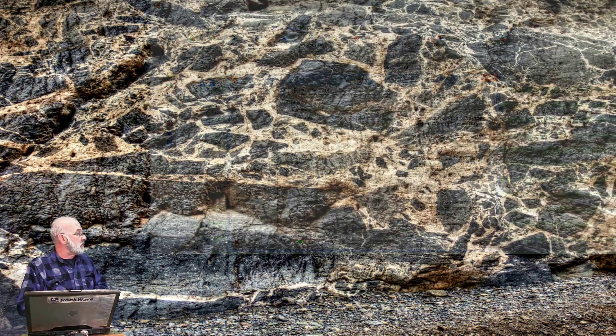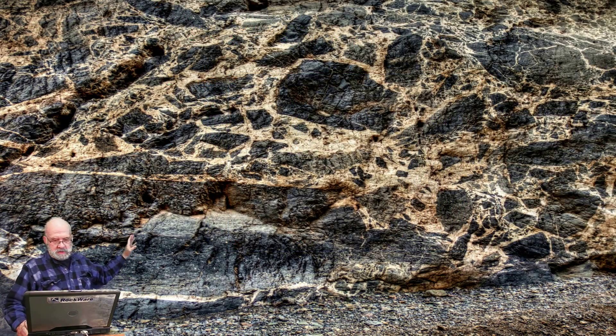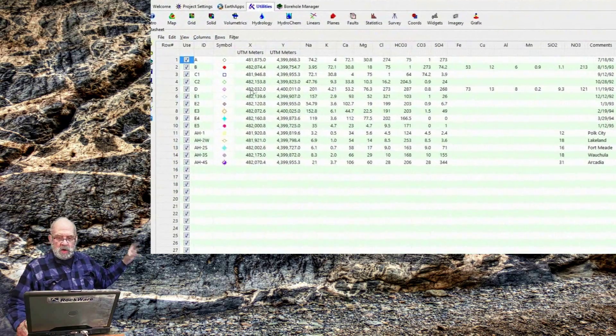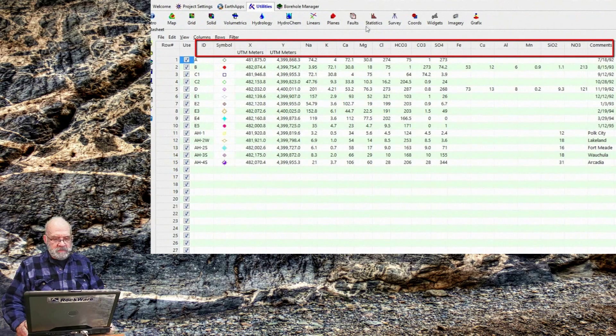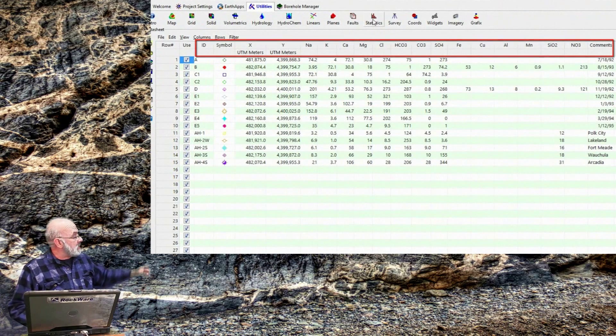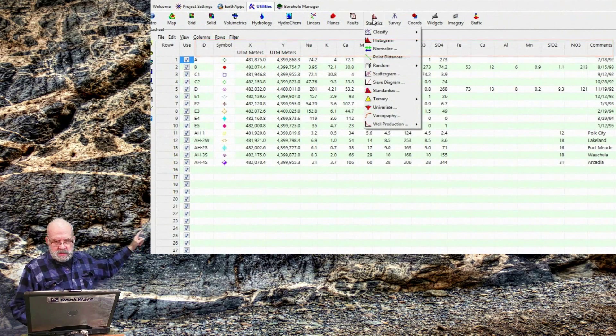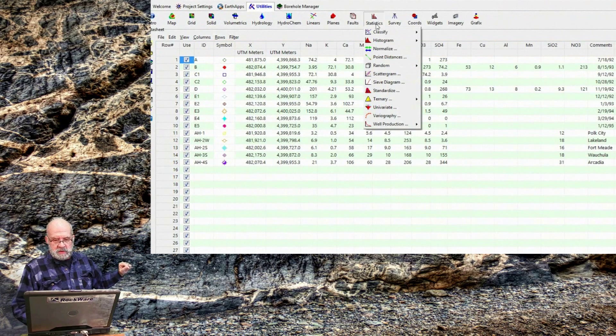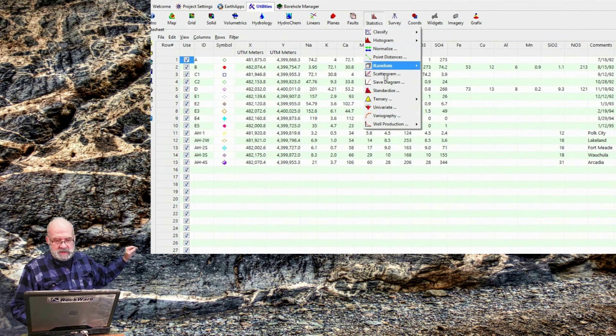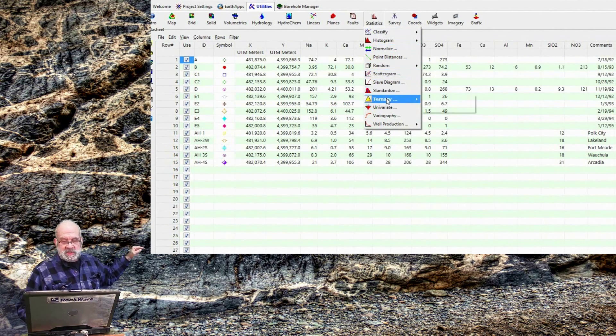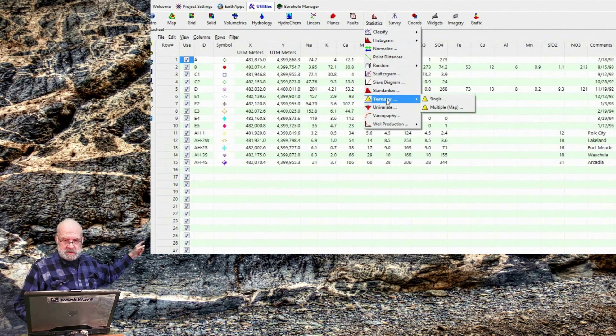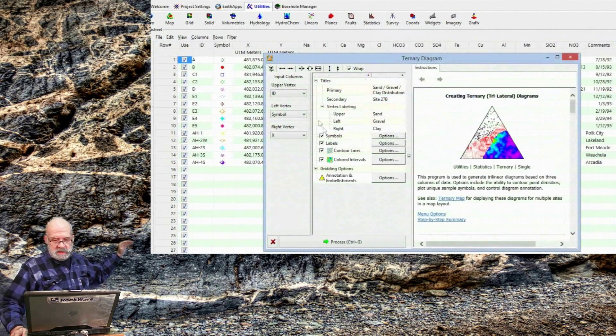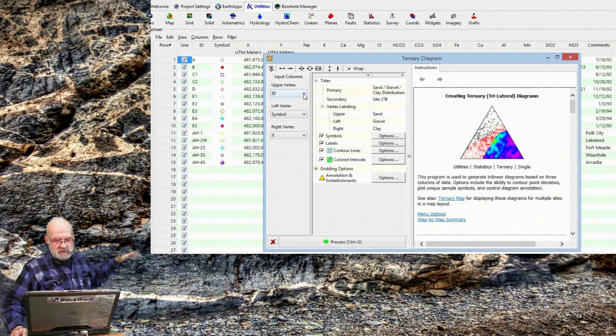I only want to plot a map showing samples that have a calcium value between this range and this range, and a lead value less than this, and within this lease that I happen to control, and so on. The actual column titles are obviously important because these titles are what appear within the application menu. For example, if I click on the Statistics Ternary menu, the column titles shown here are based on the column titles within the datasheet. So, if I click on the upper vertex,